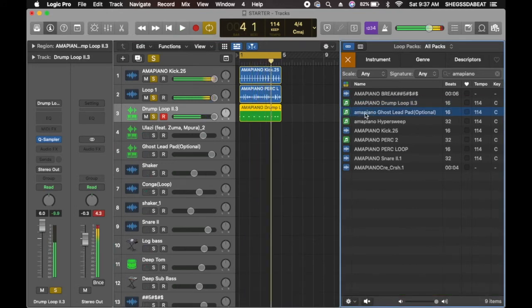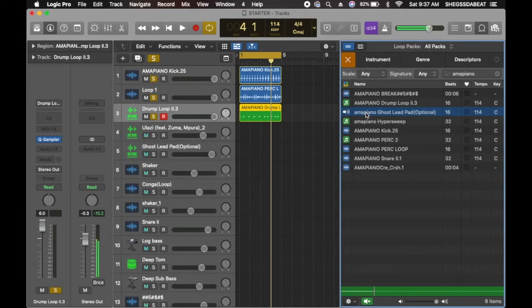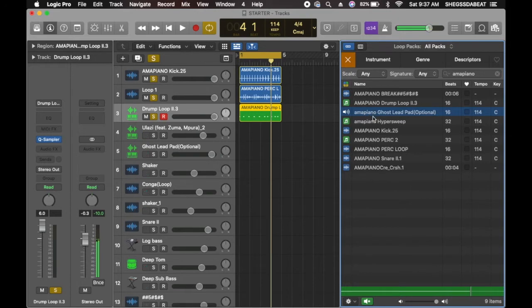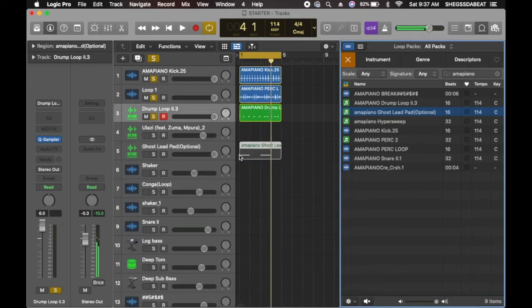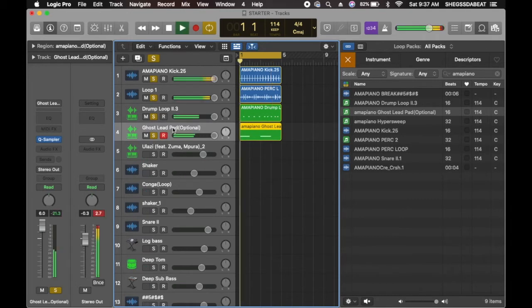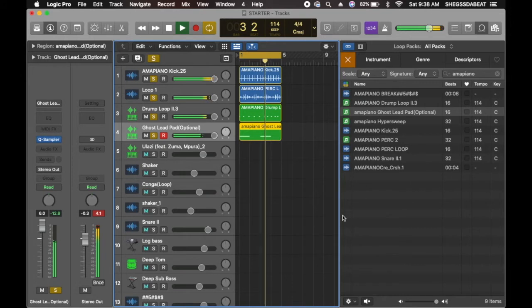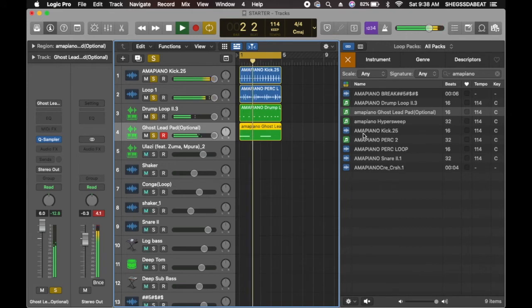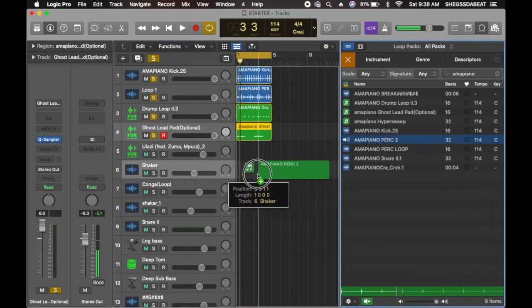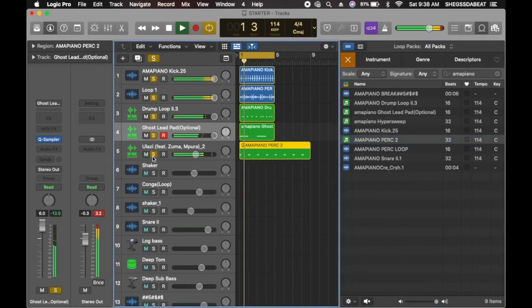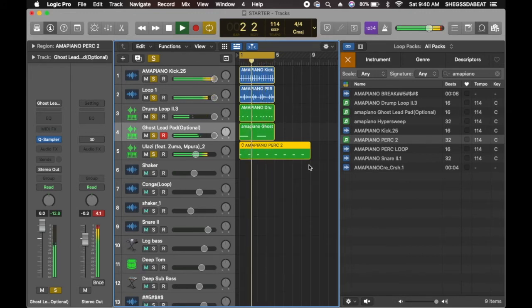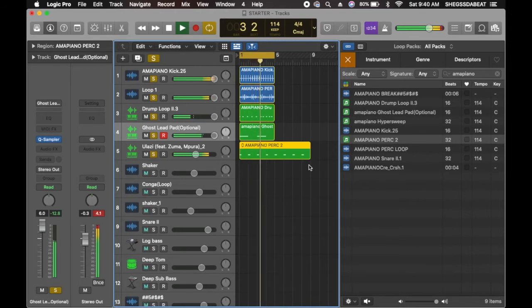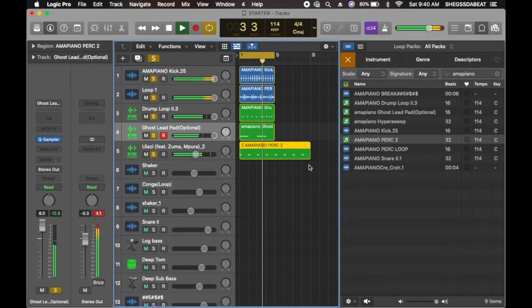So if you notice an Amapiano beat or sound, you always just hear this ghost part. So we're going to drag it here and solo. Just to the way the beat is going, you can feel the vibe already. You can feel the Amapiano vibe, like the rhythm.